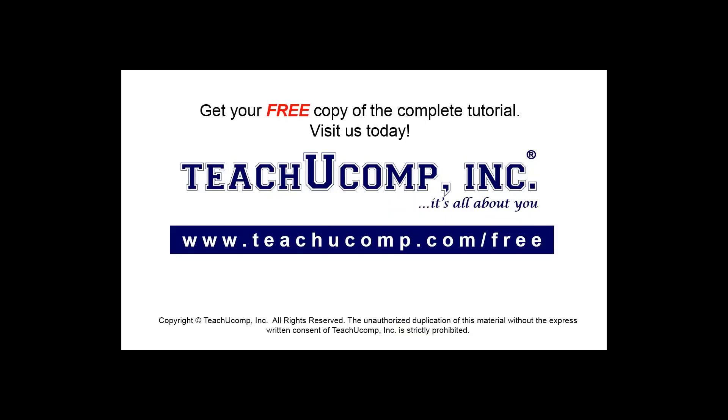Get your free copy of the complete tutorial at www.teachyoucomp.com/free.